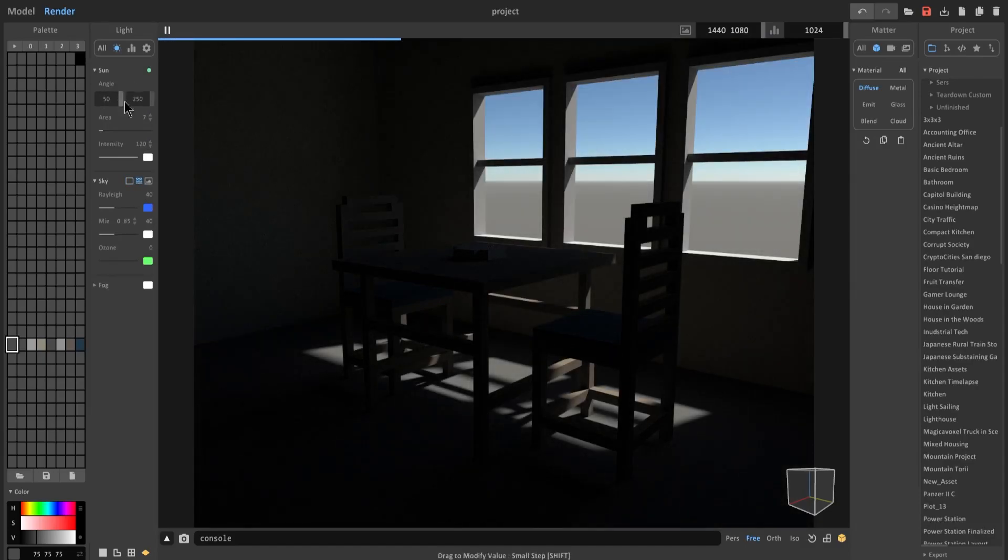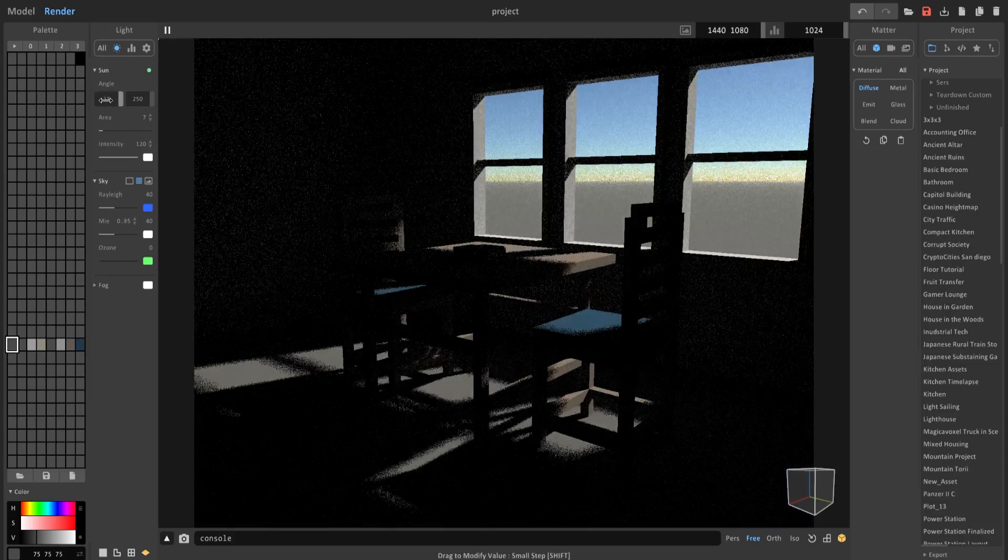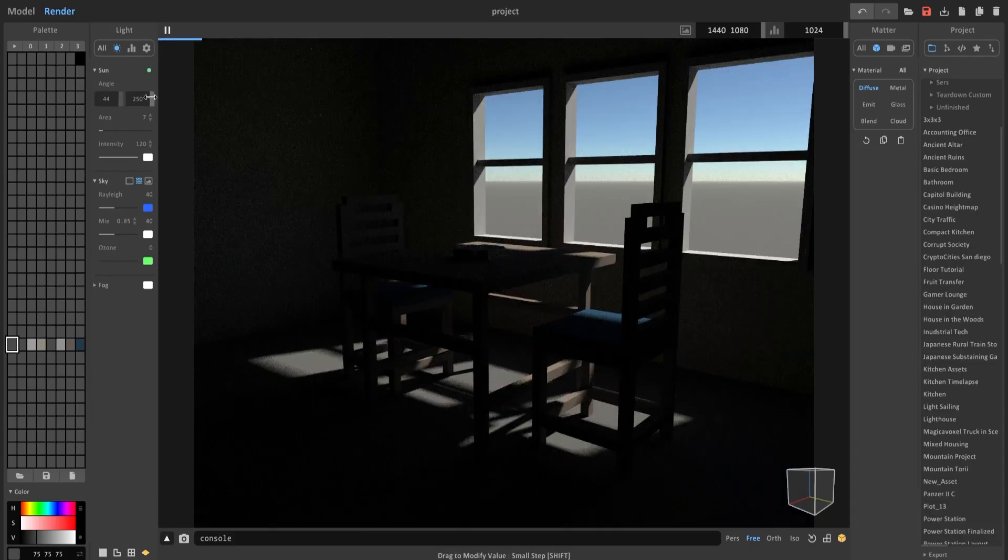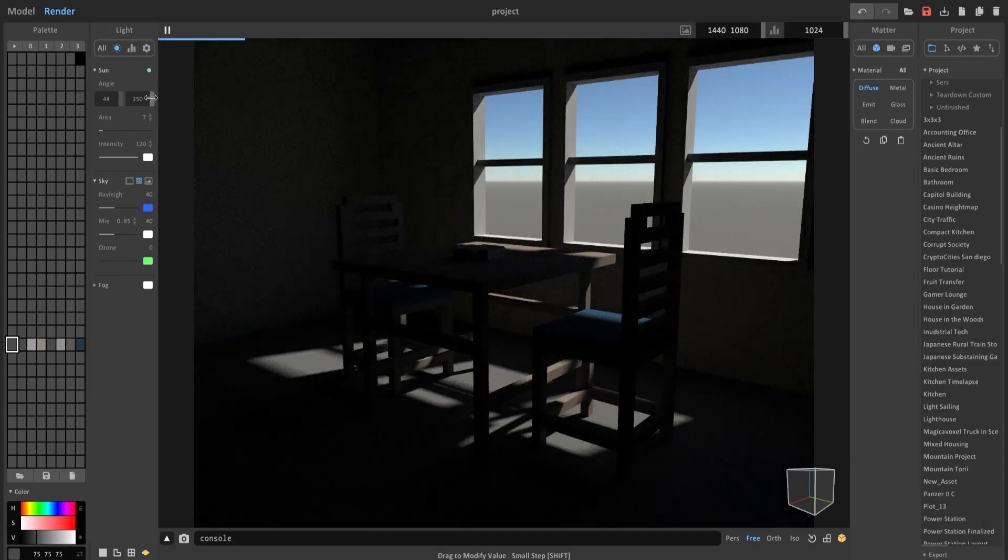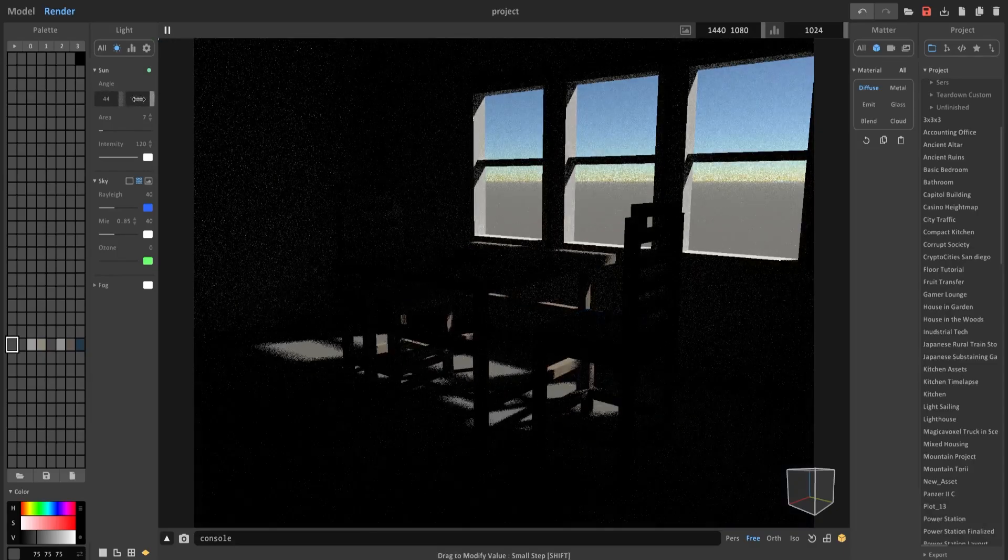Next, adjust the sun positioning. This number on the left adjusts the time of day it is. The number on the right adjusts the season you're in.